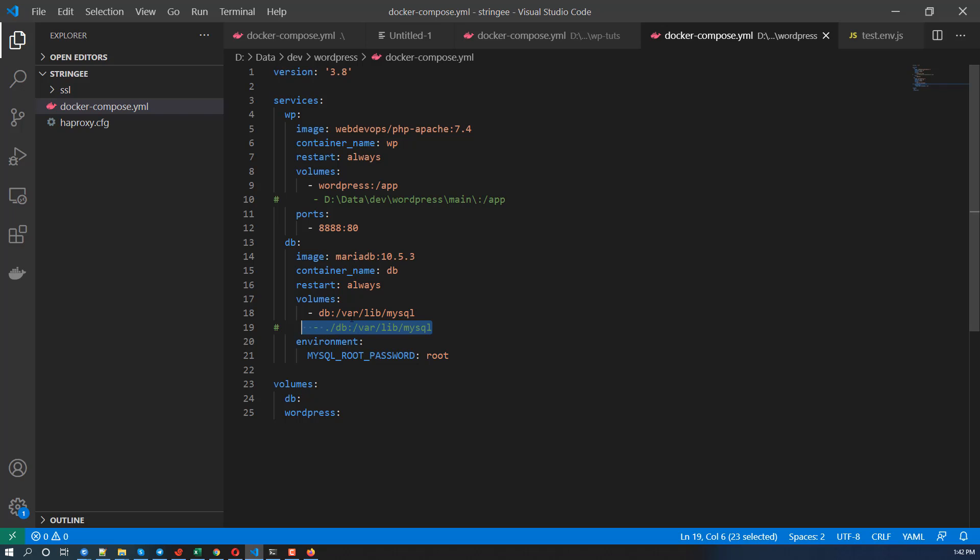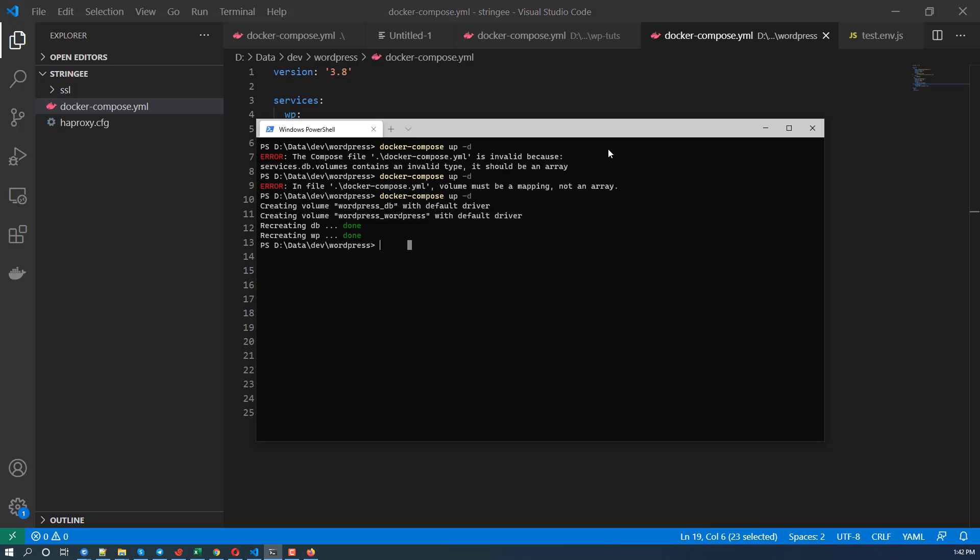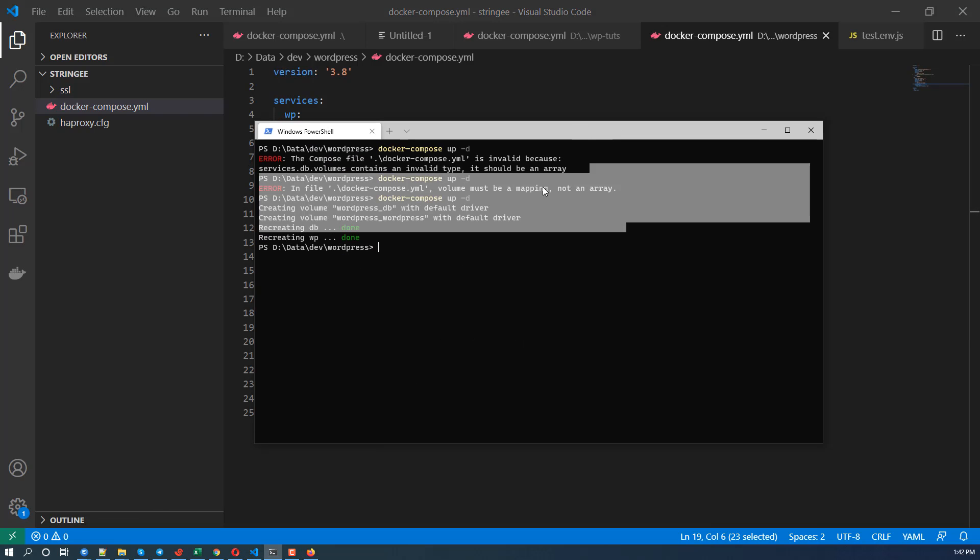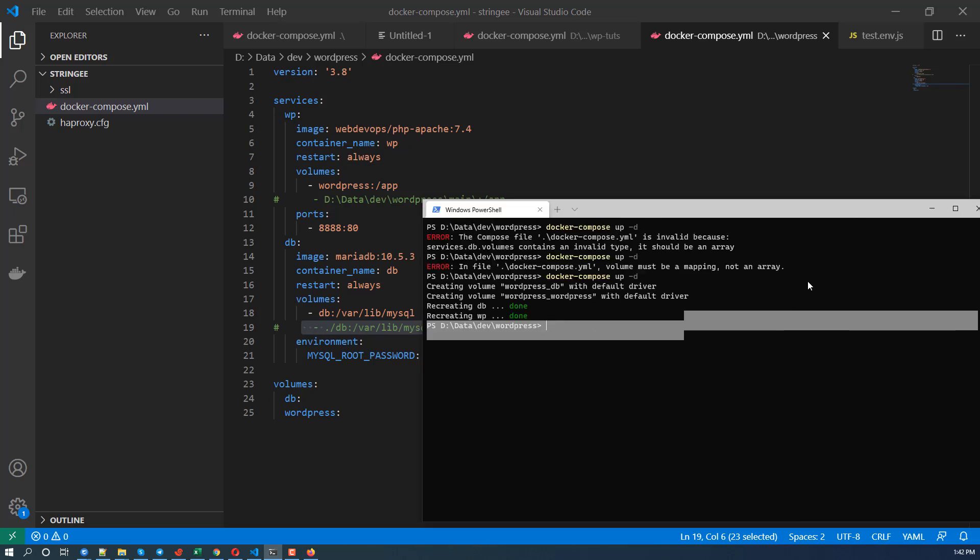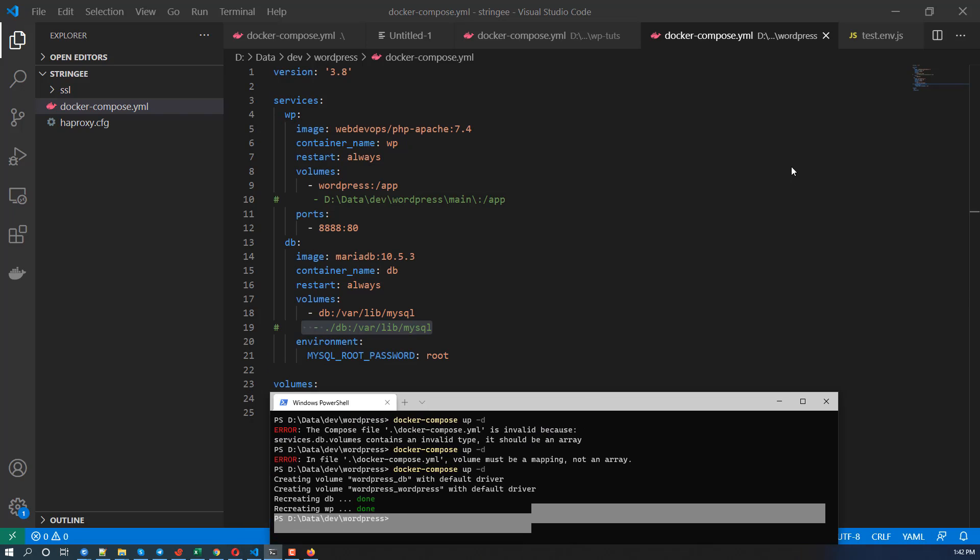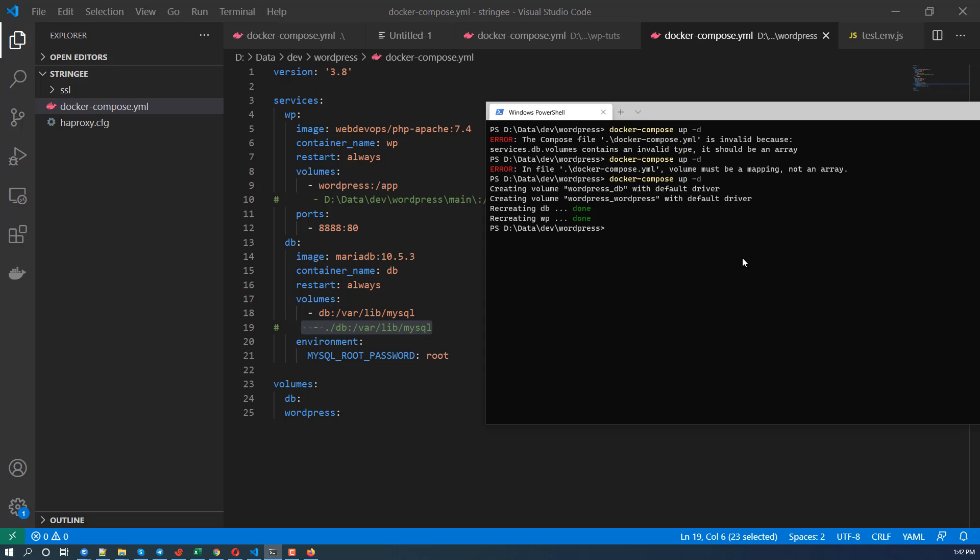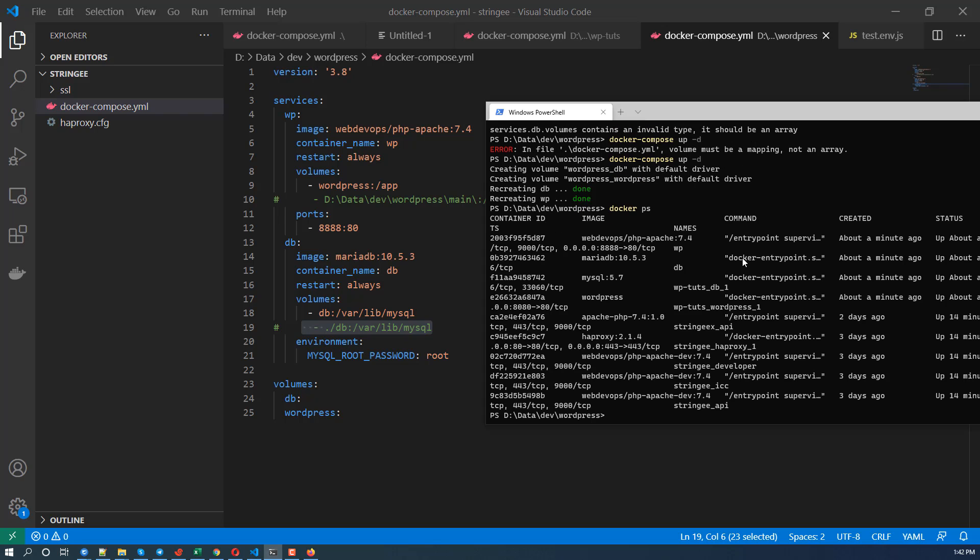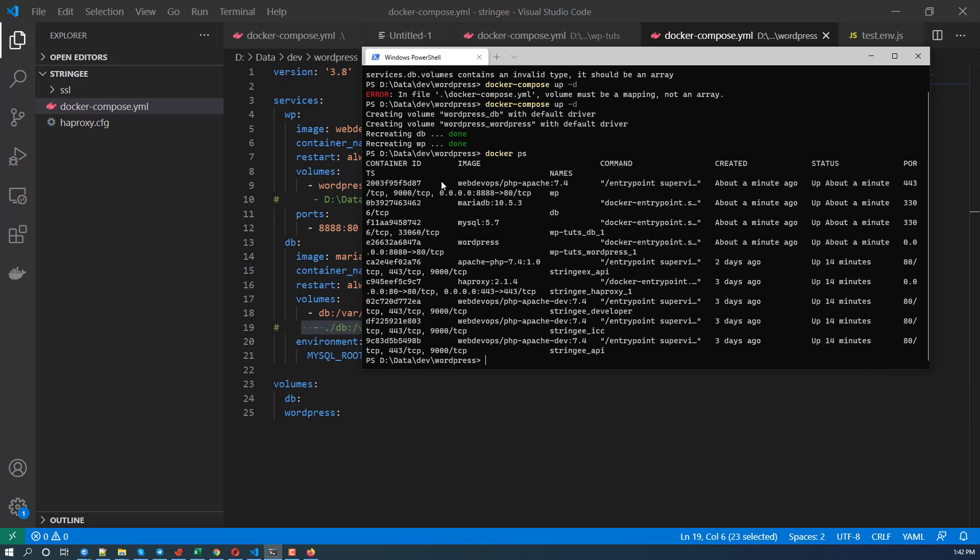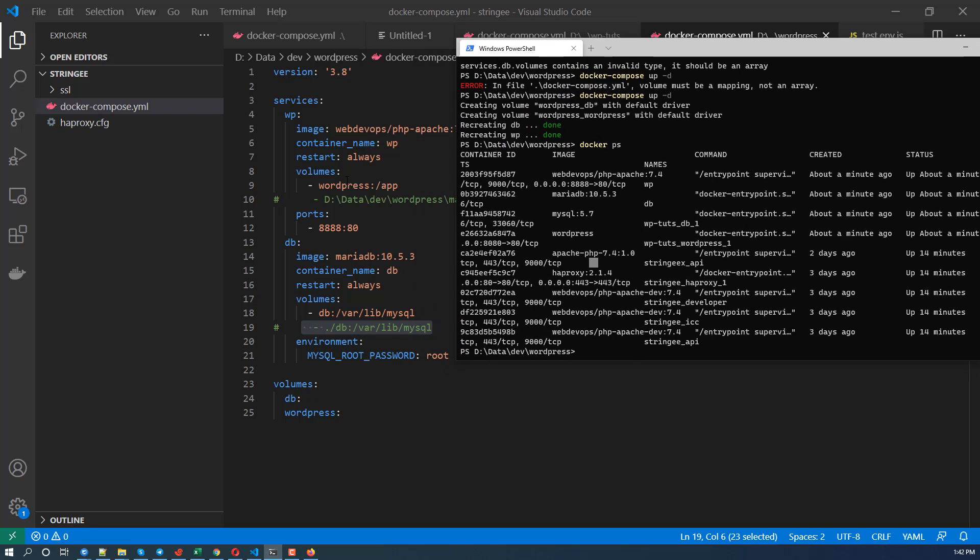So how do we do that right? How do we do that? So we're going to copy this to the container. Right, so let's see. WPS, a few images here, but this is WP and this is the database.